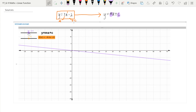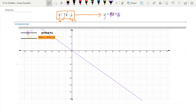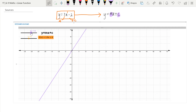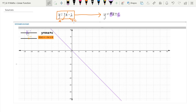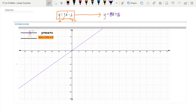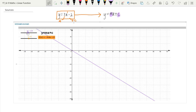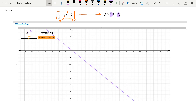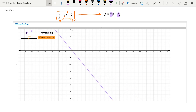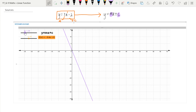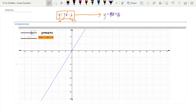Let's see what happens when our m is a negative. We've got a negative gradient, then positive, then negative, then positive, then negative. The deeper into the negatives we go, the steeper the graph will be. At a gradient of negative 2, then negative 3. Let's go back to a gradient of 2.